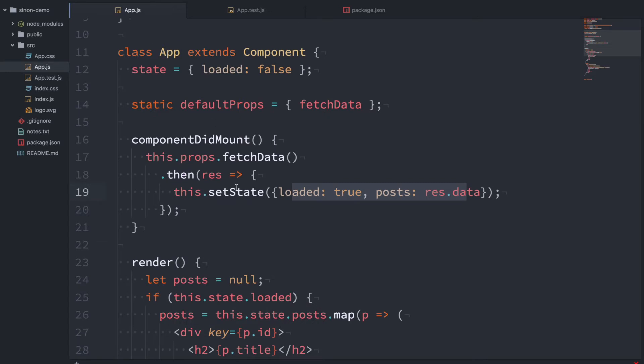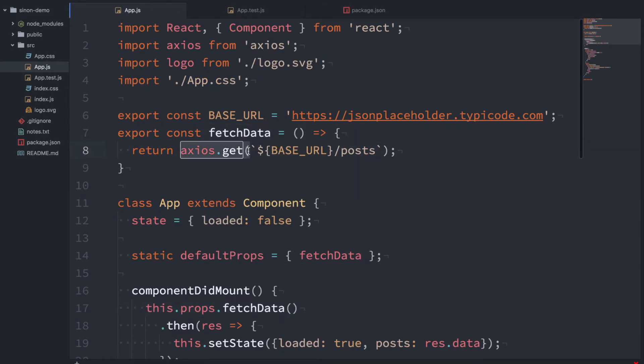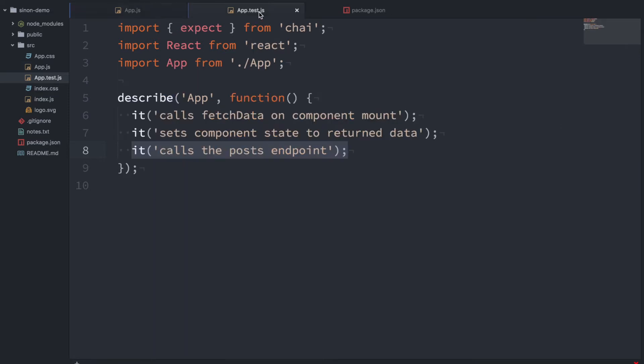So this is saying we want to make sure that this fetchData function calls this function here, this axios.get function, with this URL. That's what we want to test. Okay so let's get started.